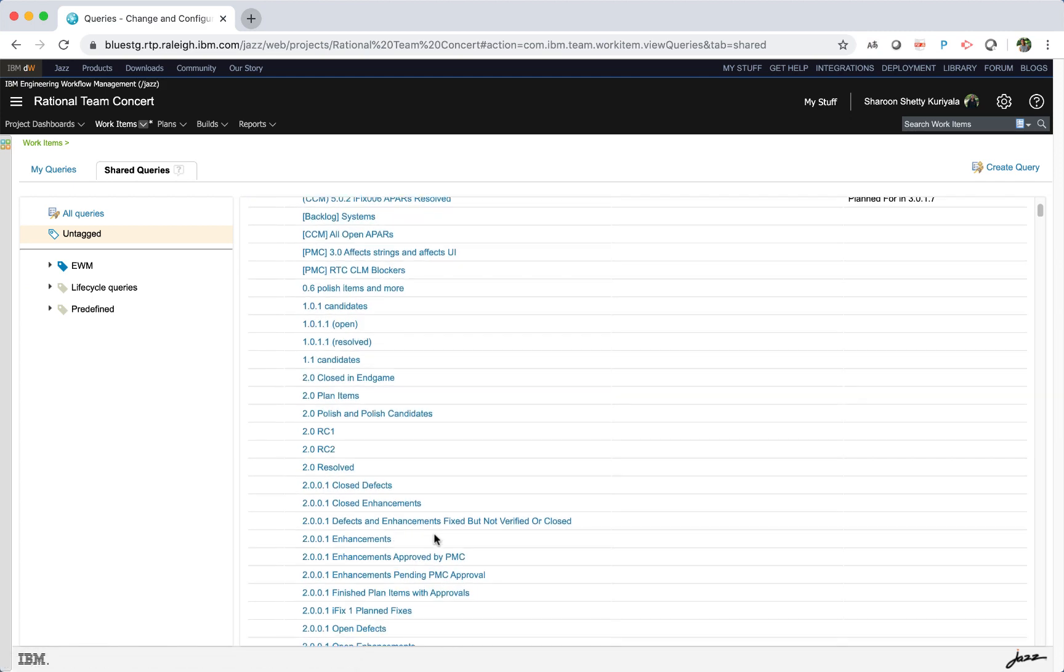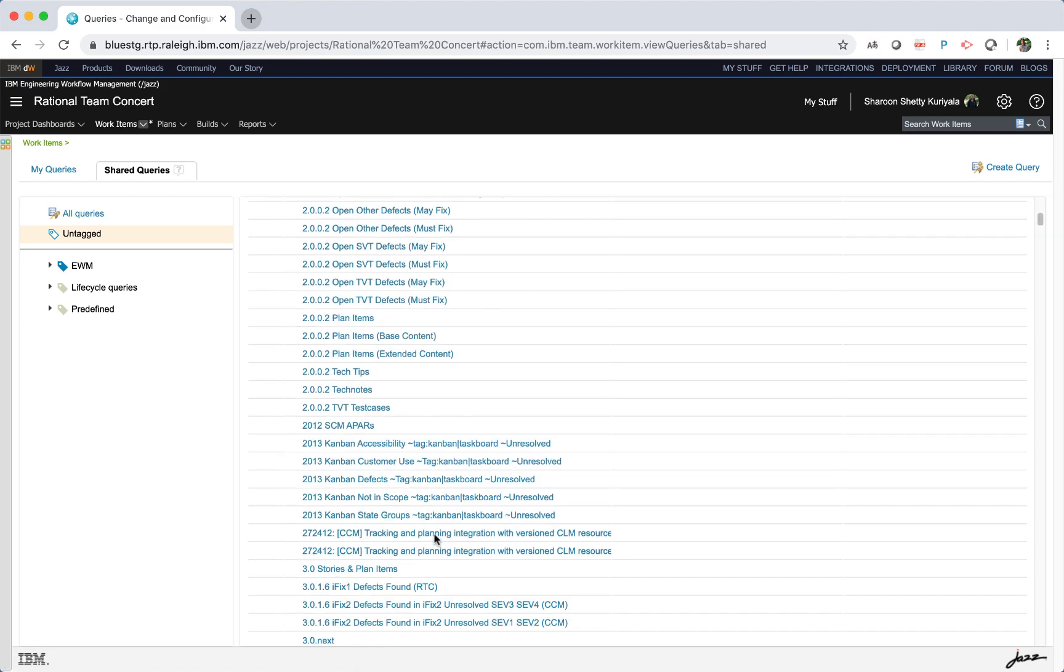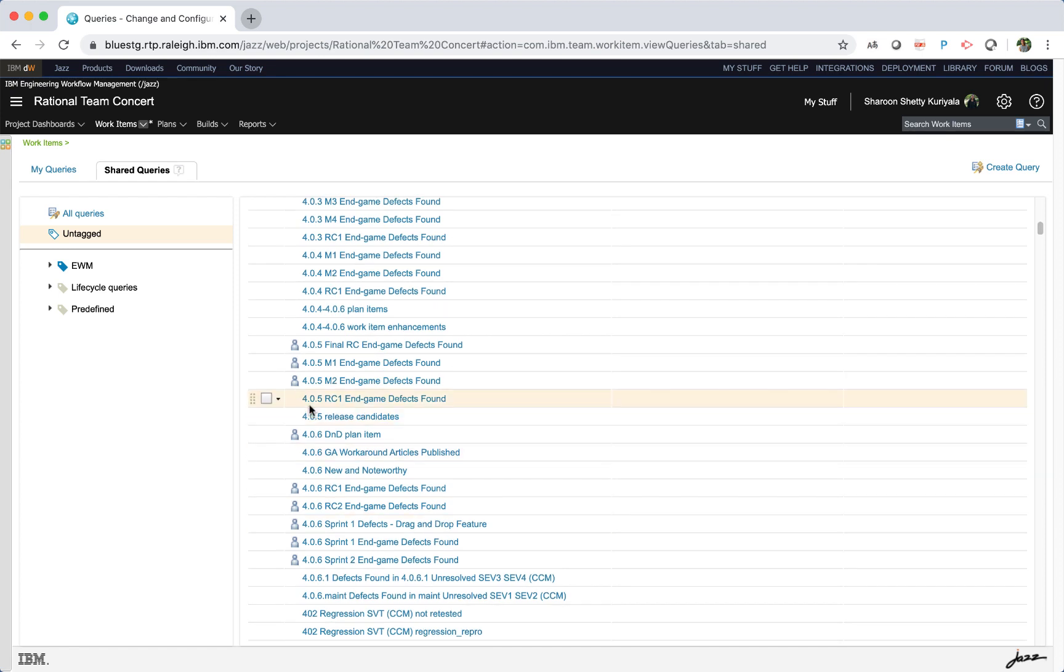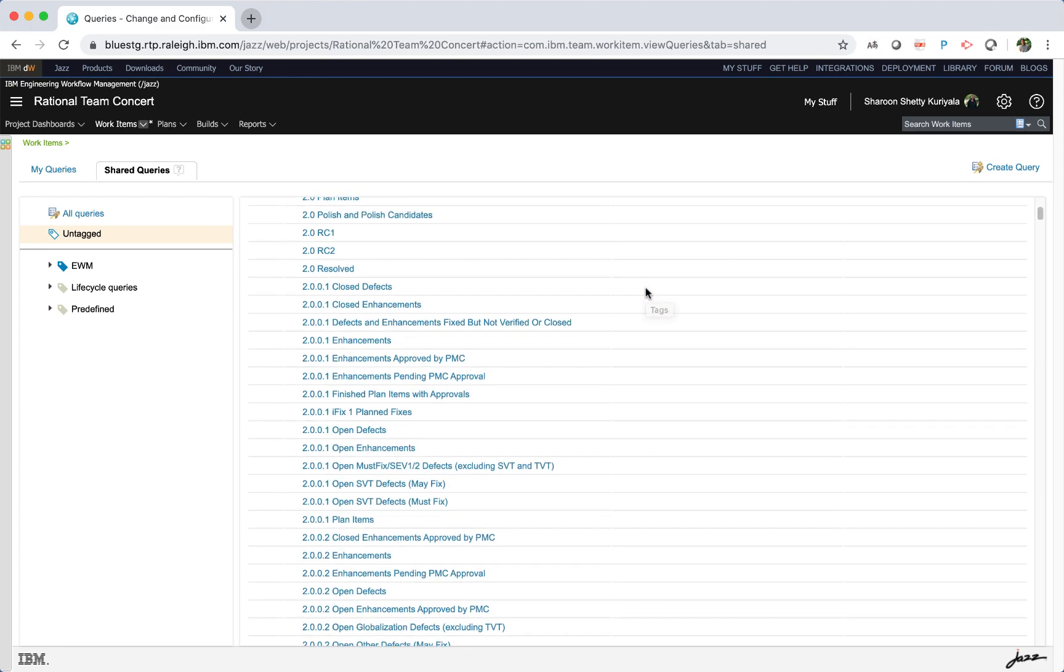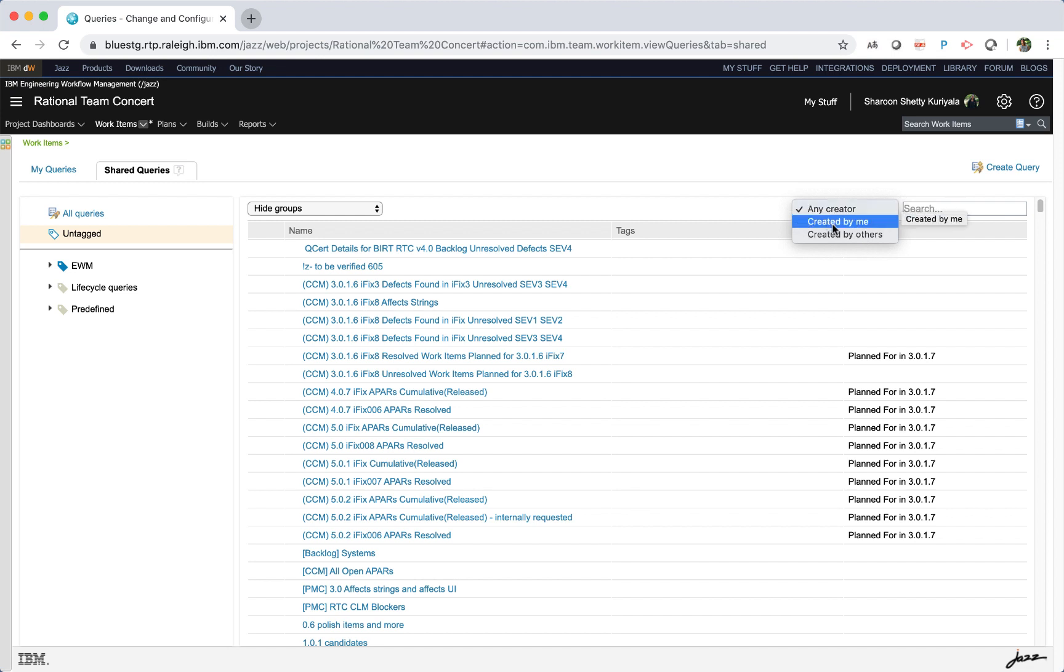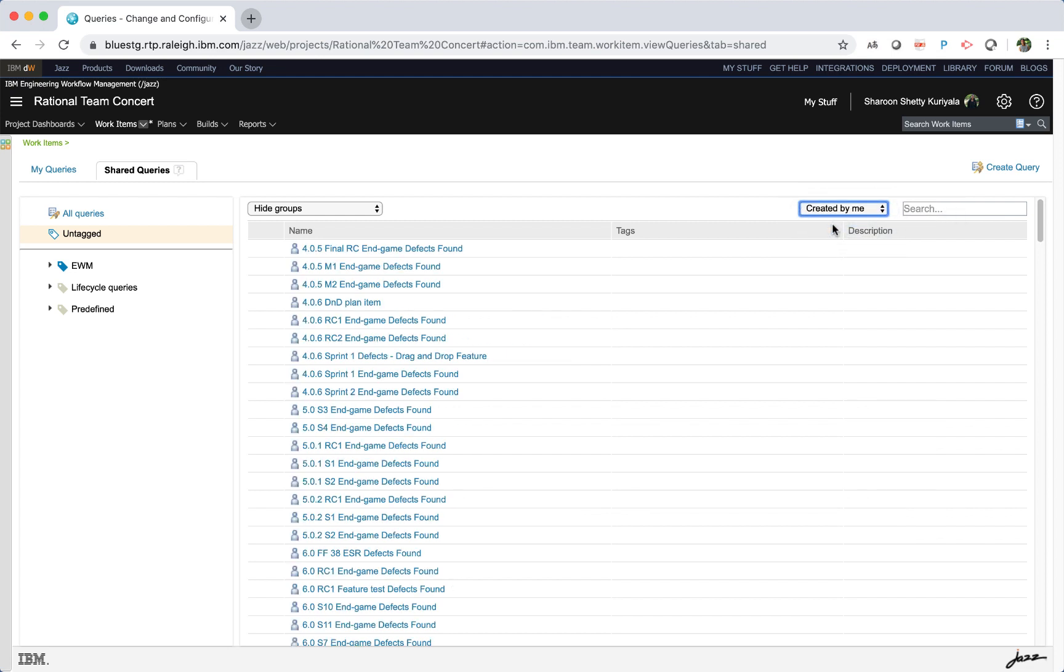You can use the dropdown to show groups, show groups exclude empty or hide groups. An icon beside the query indicates if the logged in user is the creator of the query or not. At the top of the right pane, you can select from a predefined filter to view queries that are any creator, created by me, or created by others.